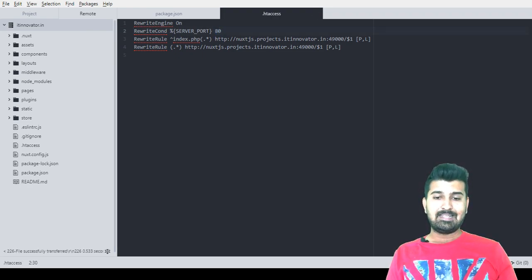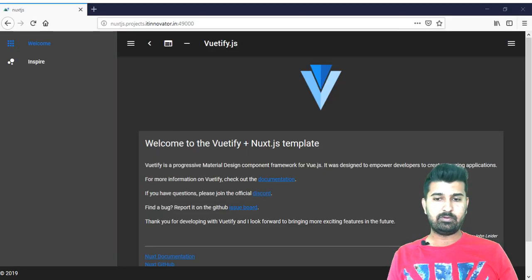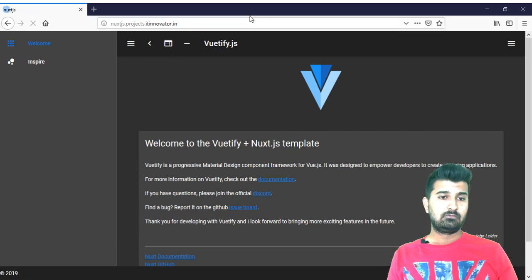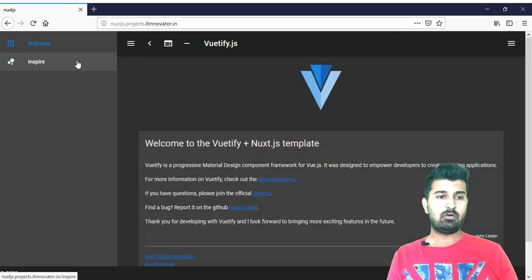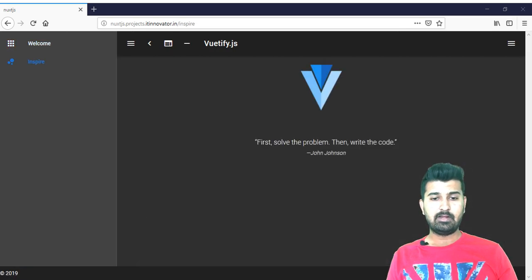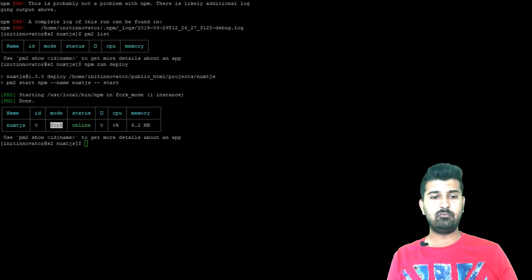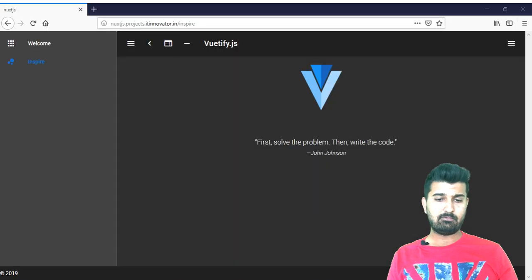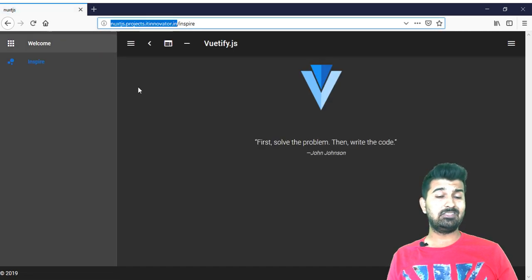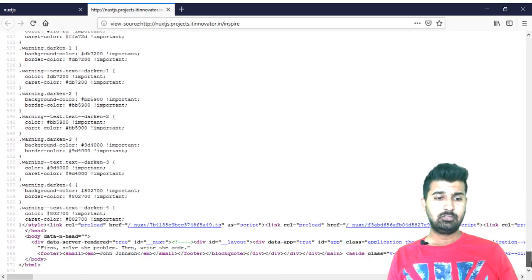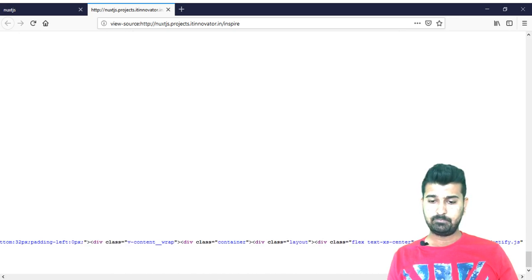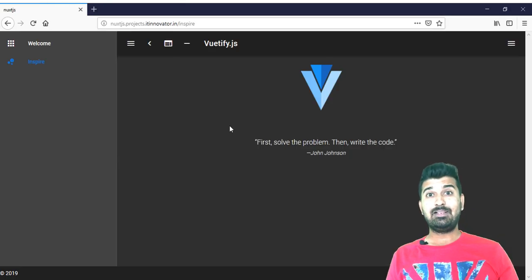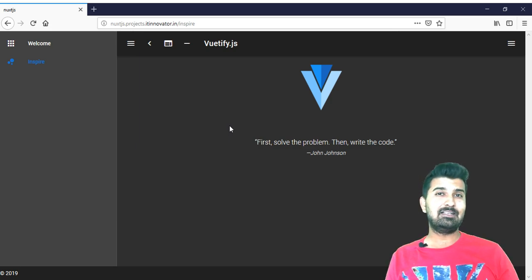Now the hack is that if I will go to the browser and remove the 49000 then it should work. As you see it is completely working and it is not the development mode, it is the live mode. Now what we can do is we can go to putty and close the putty. So that even if putty is closed and we don't have any development mode working, still nuxt.js application is working in our top level domain that is nuxt.js.projects.itinventer.in. You can see that it is even showing the server side rendering. So everything is working almost good. You can see the codes are there.